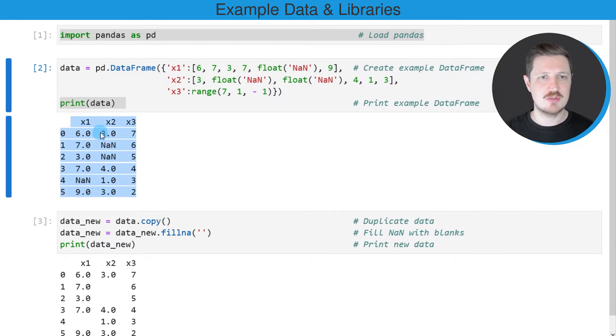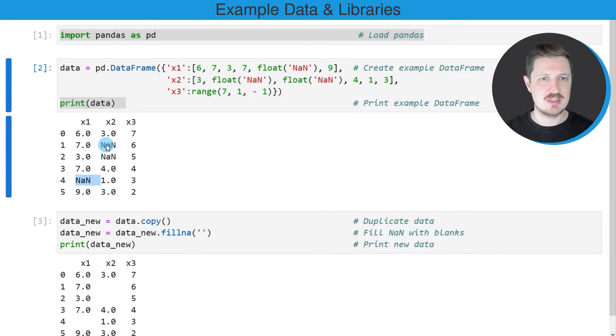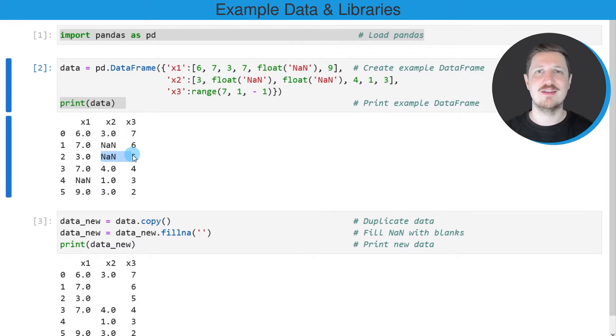You can see that our example DataFrame contains six rows and three columns called x1, x2, and x3, and you can also see that some of the values in our DataFrame are NaN.